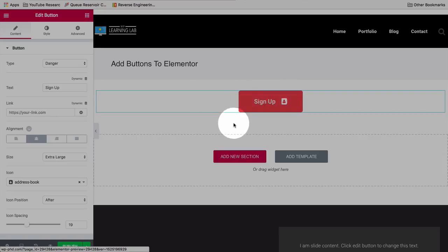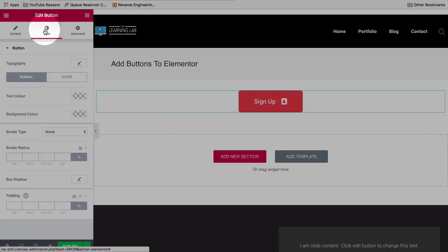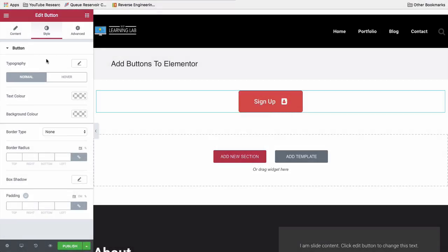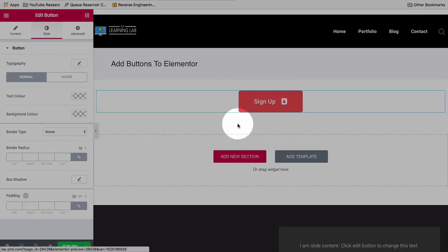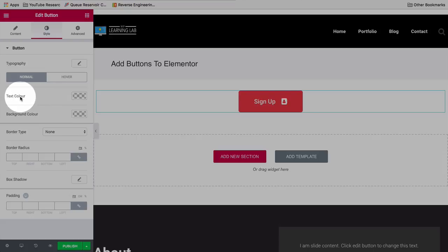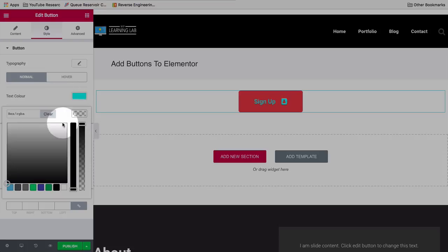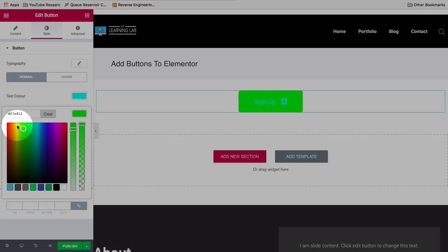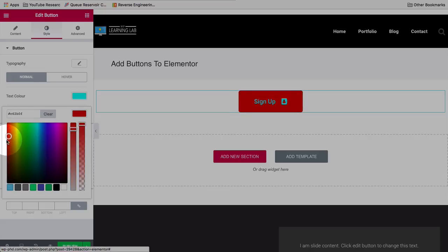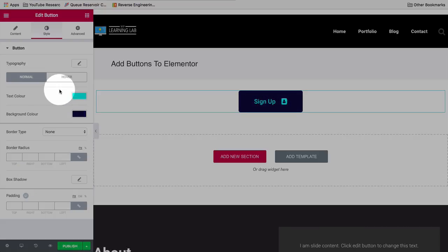There's even a little hover effect — you'll notice when I hover over it, it gets a little bit lighter. We can change that under Style. Inside Style we have a Normal tab and a Hover tab. The Normal tab is what we see without the mouse hovering over the button. We can change the text color — let's change it to light blue — and we can change the button color as well.